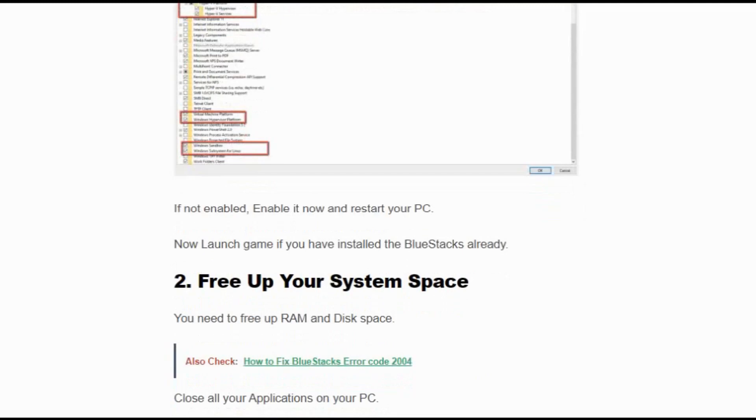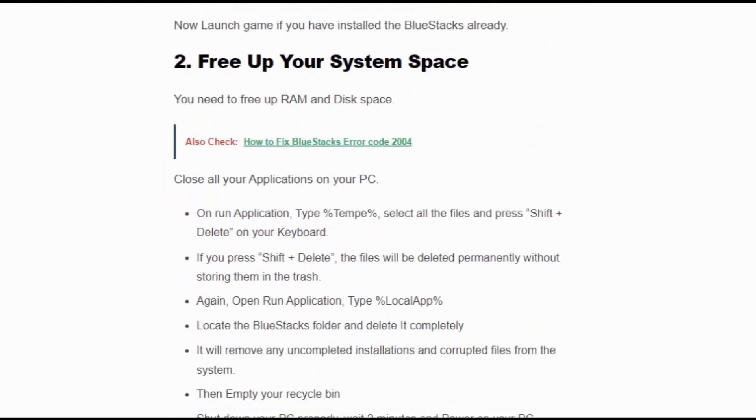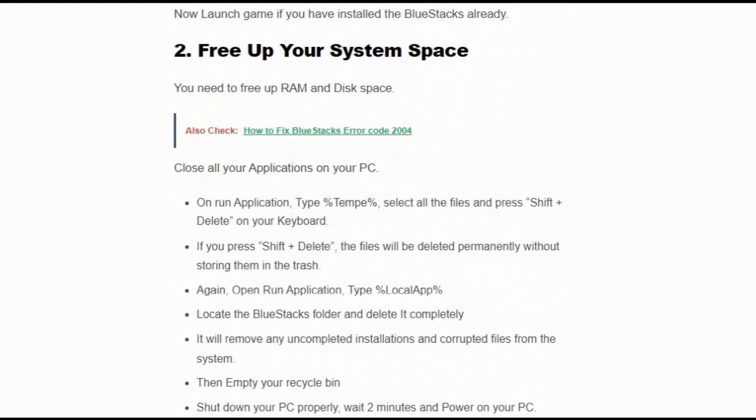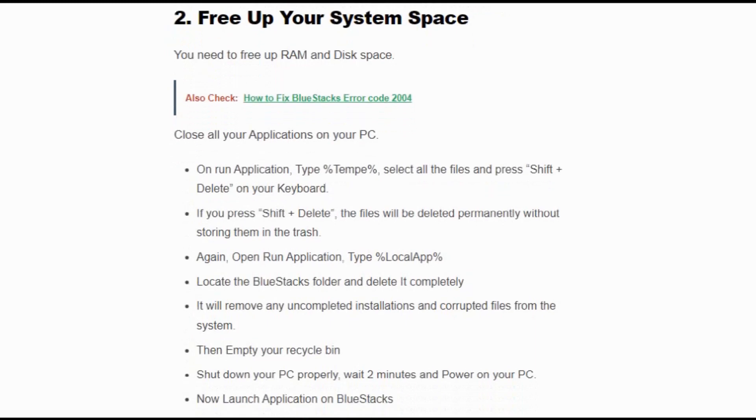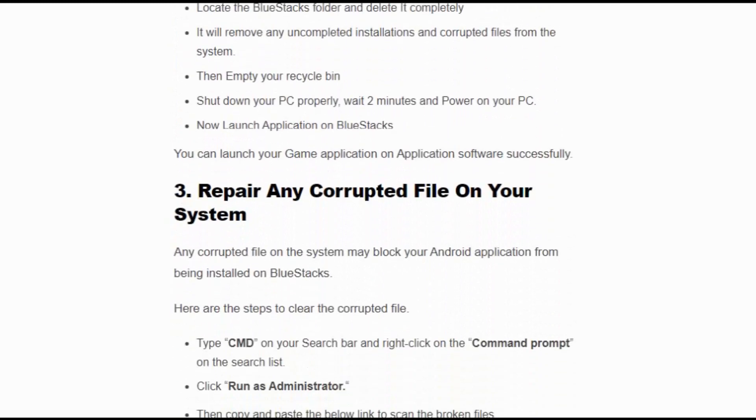If not, enable it now and restart your PC. Now launch the game if you have installed BlueStacks already. Free up your system space and run the application. Type %temp% and select all the files and press Shift + Delete on your keyboard to delete the temp files. Again open the Run application and type %localappdata%. Find the BlueStacks application and delete it. Now go to the Recycle Bin and empty your Recycle Bin. Now shut down your PC properly, wait two minutes, and power on your PC.